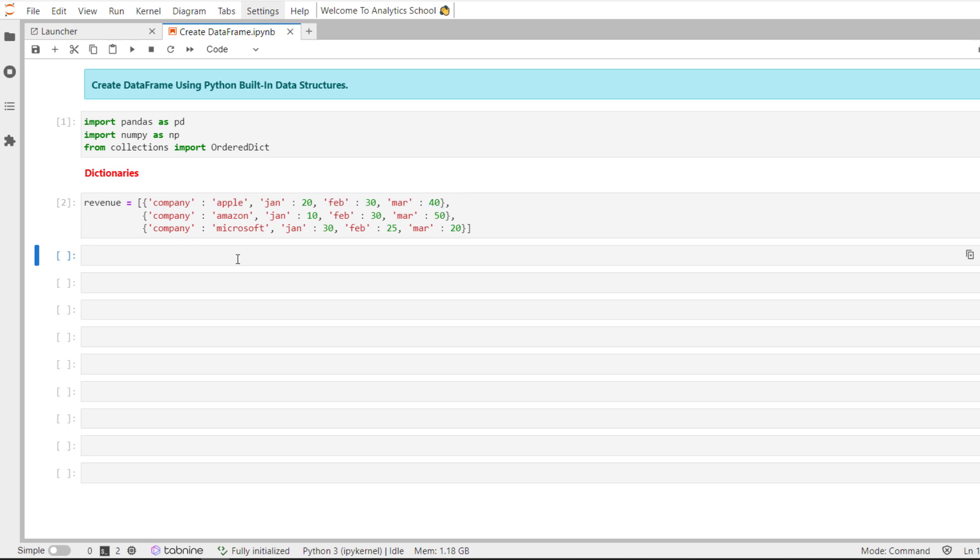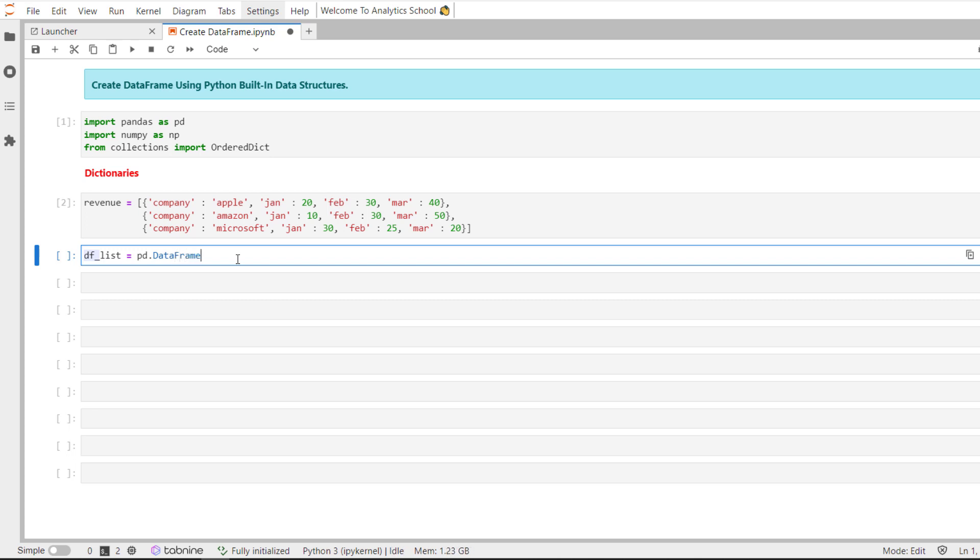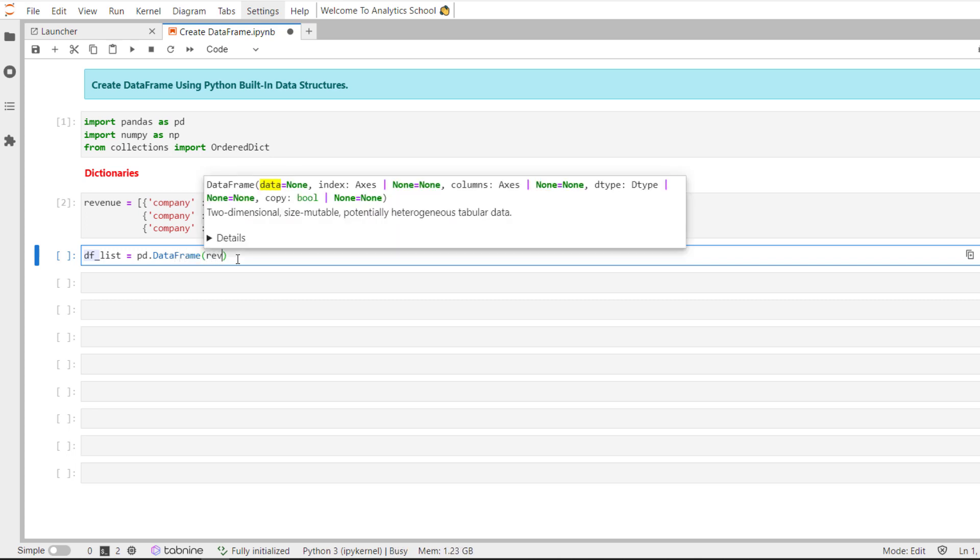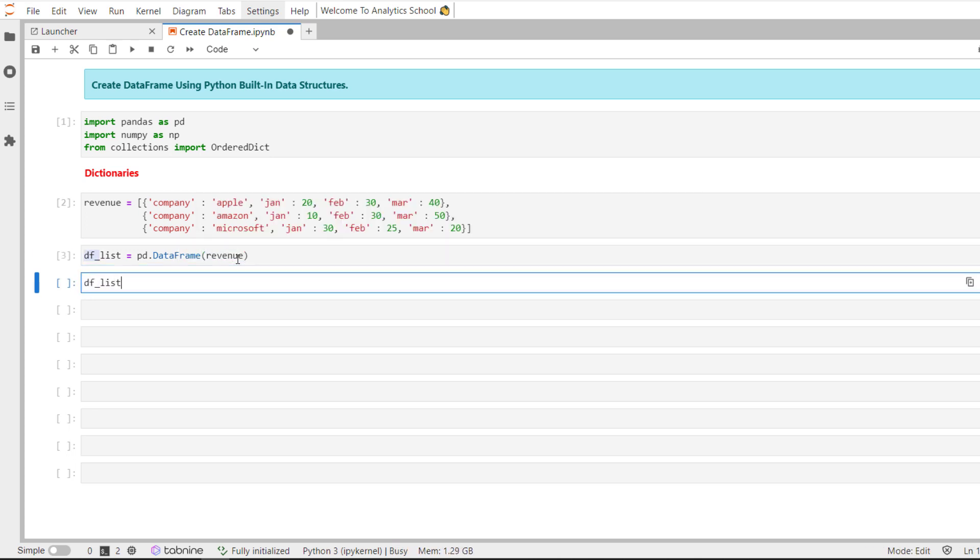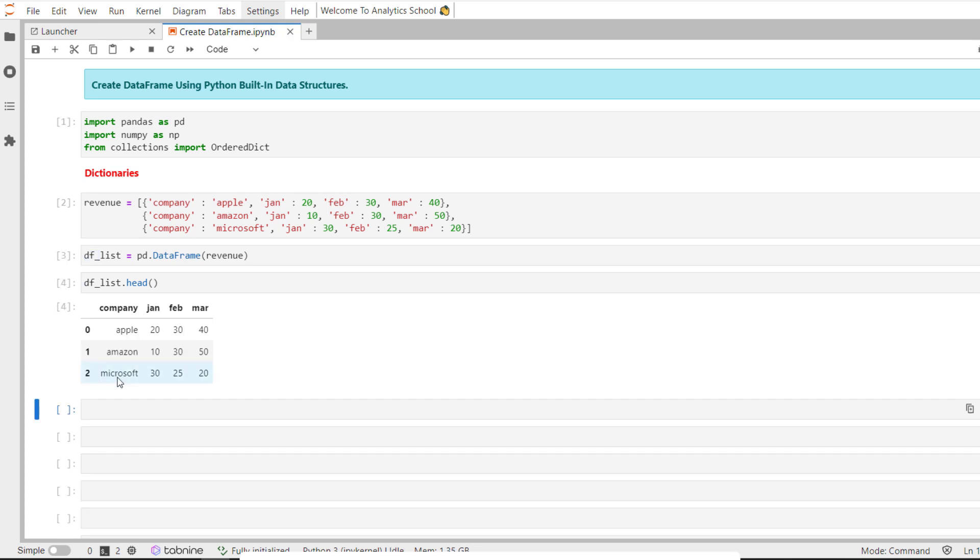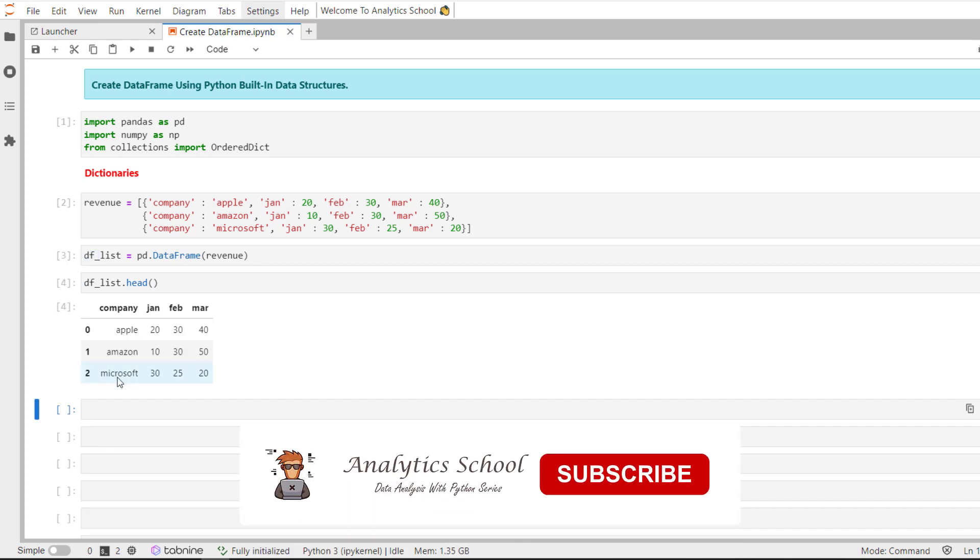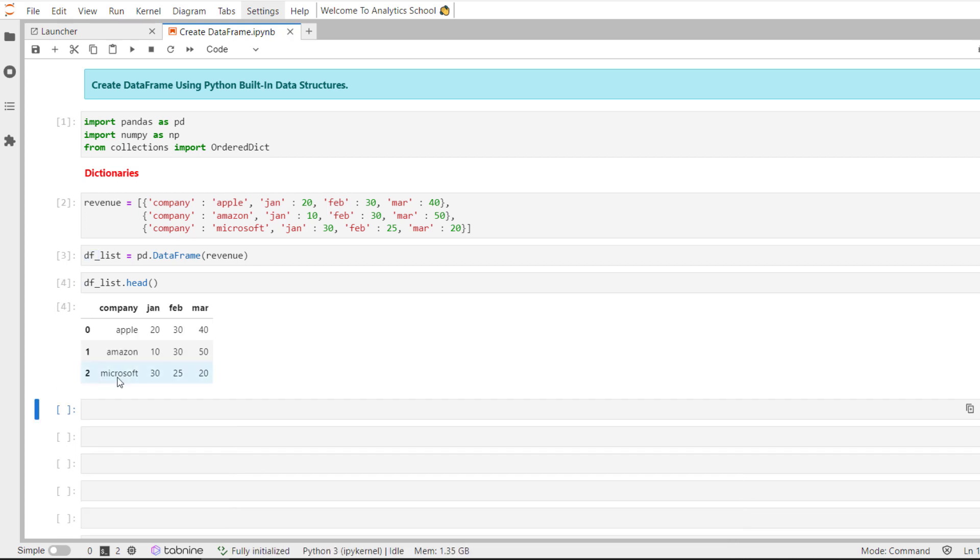Now let us create a data frame by using the variable revenue, which is actually a list of dictionaries. And you can see here, we have successfully created a data frame from a list of dictionaries. You can see the keys of a dictionary have become a column name and the values associated with that particular key have become the values of a column.